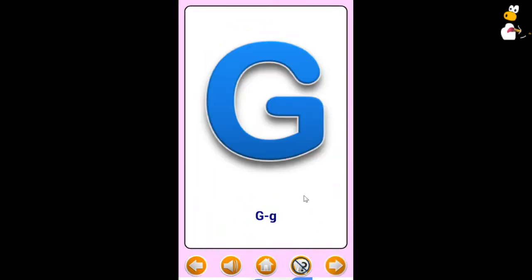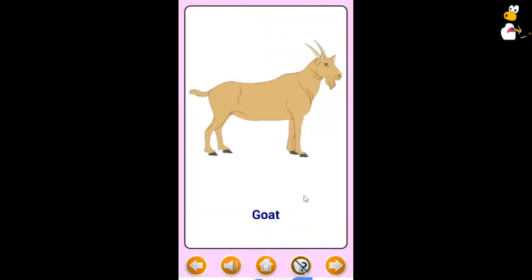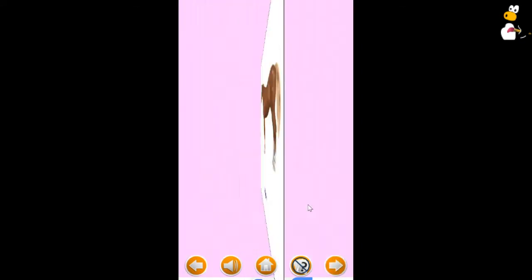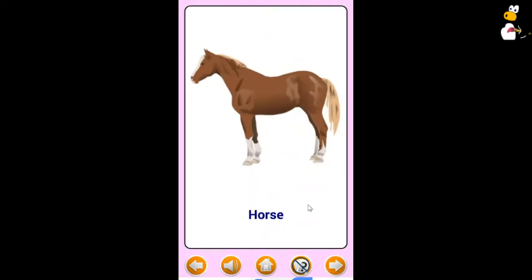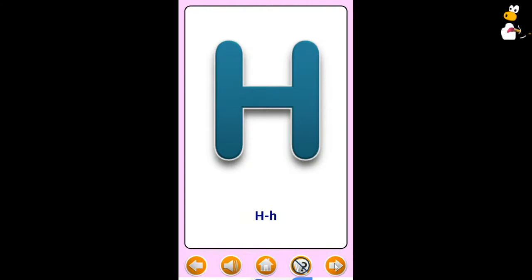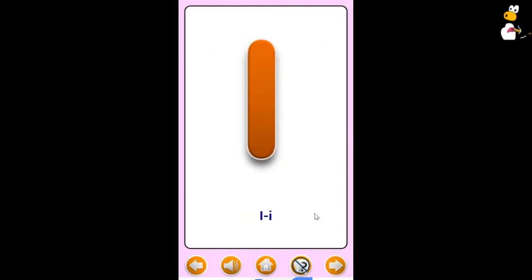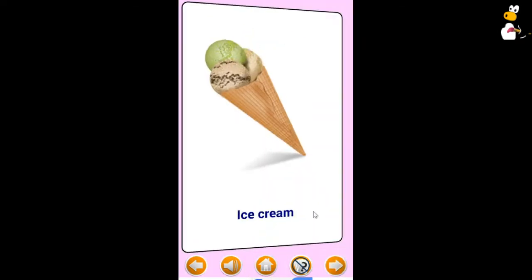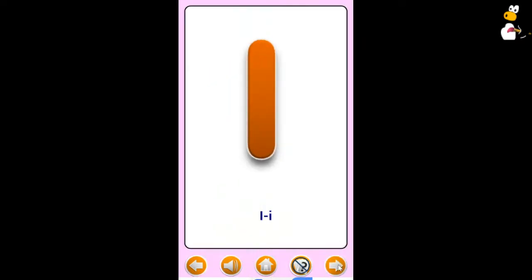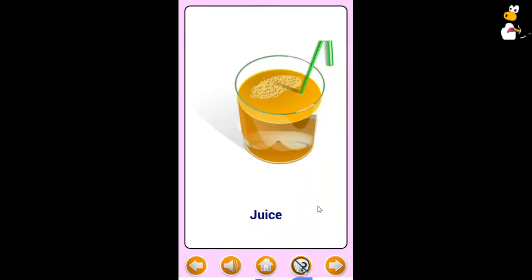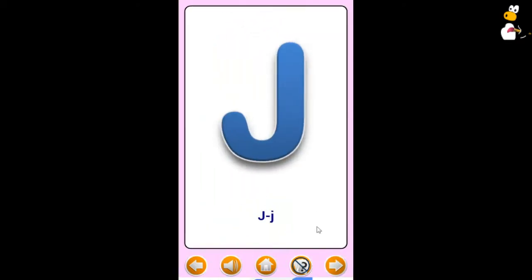G. Goat. H. Horse. I. Ice cream. J. Juice.